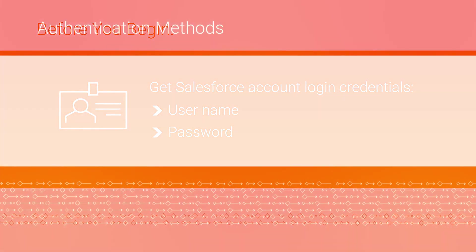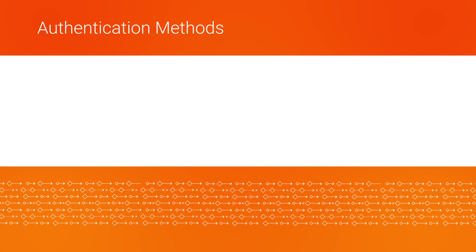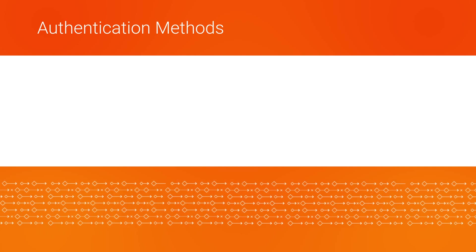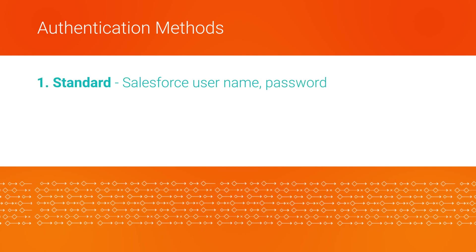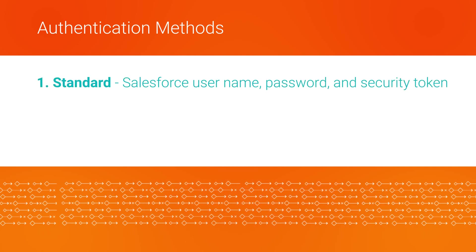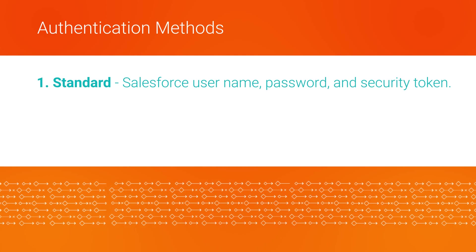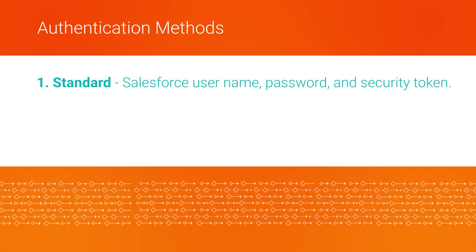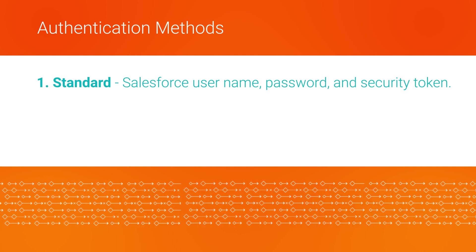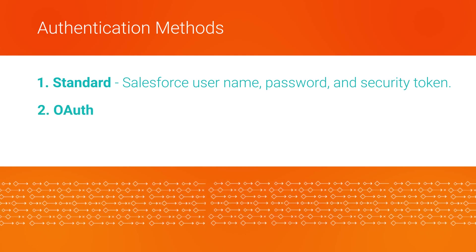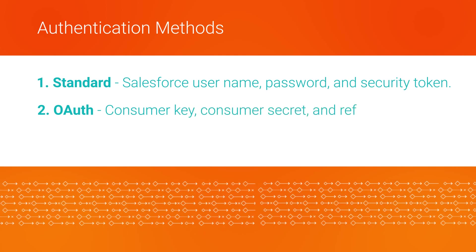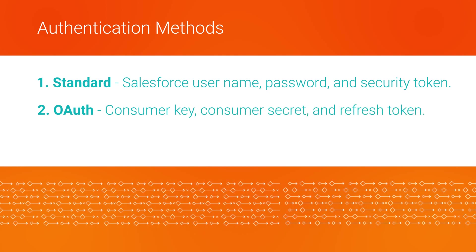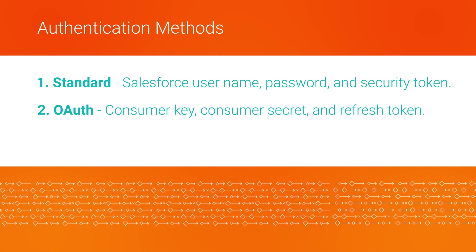There are two authentication methods that you can use to connect to Salesforce. With standard authentication, you need the username, password, and security token for your Salesforce account. With OAuth authentication, you need the consumer key, consumer secret, and refresh token.